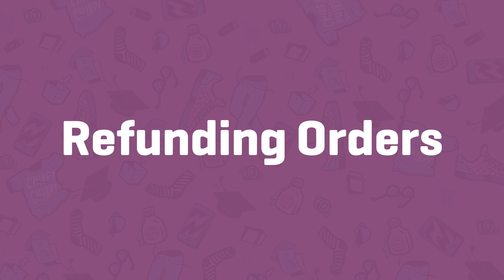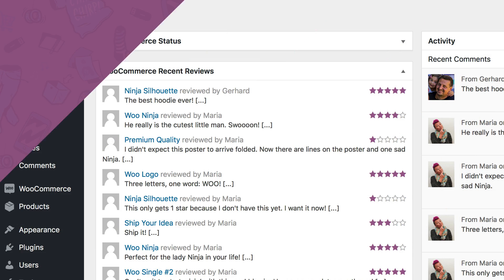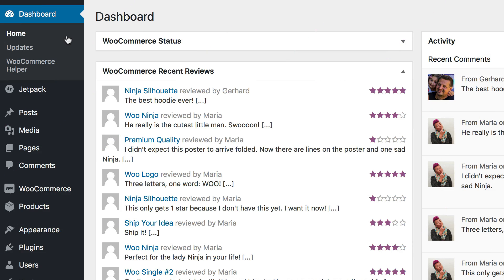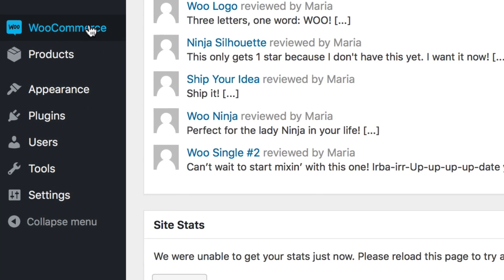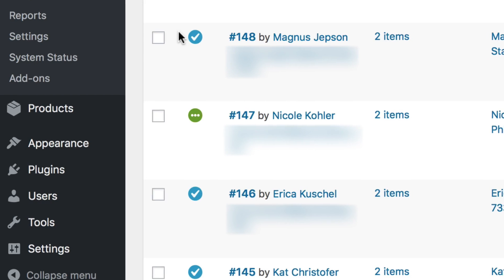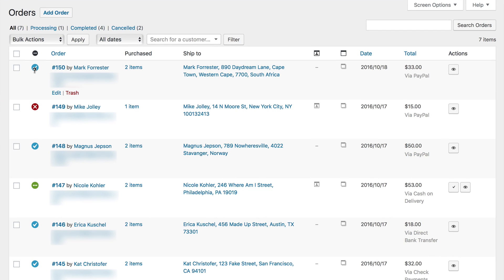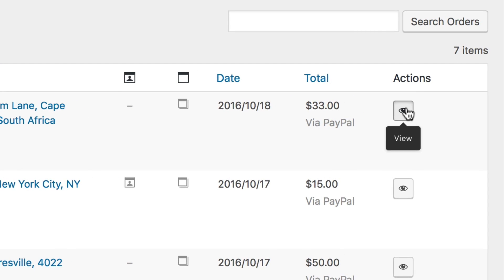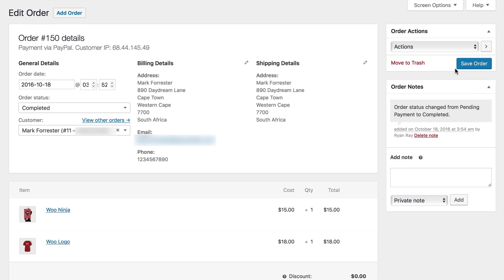Refunds are a reality of running a store and a part of handling orders. Let's go over refunding an order in WooCommerce. Head to WooCommerce, then Orders to begin. You can select any completed order to view and then refund. We'll select our order here that was paid with PayPal to refund. Select View to head into that order.